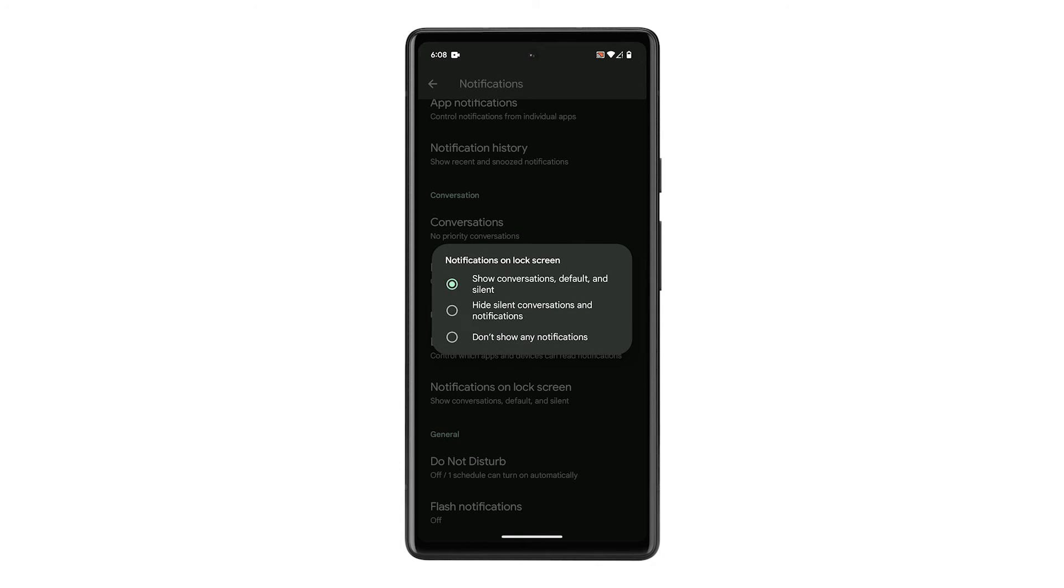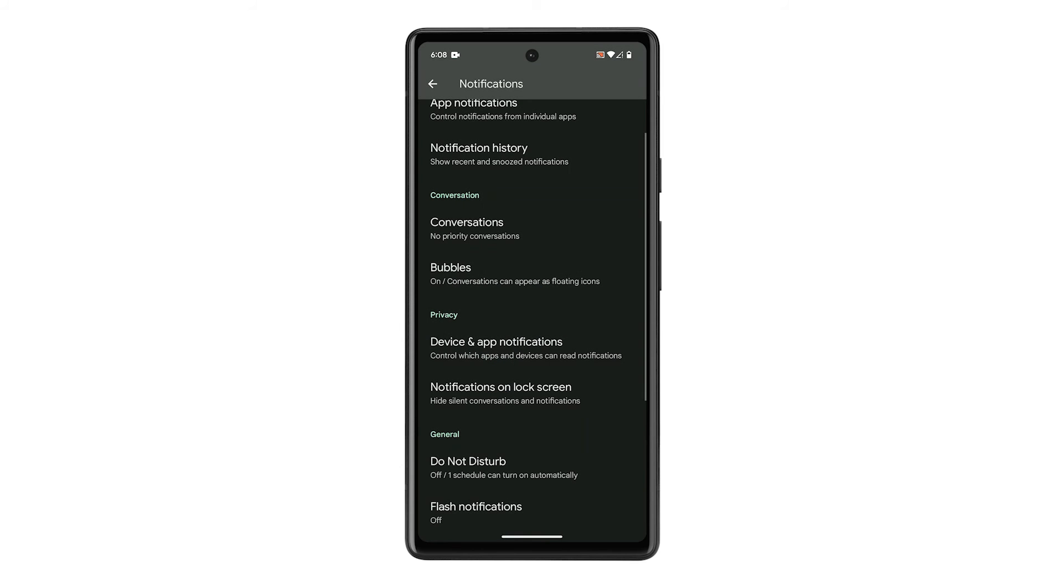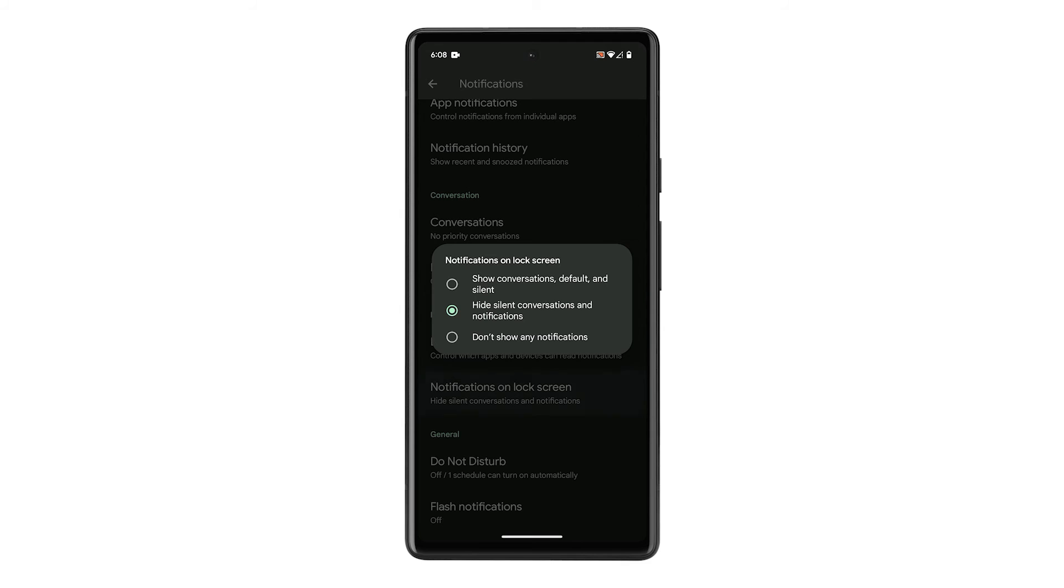You have three options, and the first one is selected by default. So your options are the second and third. If you want privacy and security, then either of the two will do. But as for me, I would rather select Hide Silent Conversations and Notifications instead of the other one.